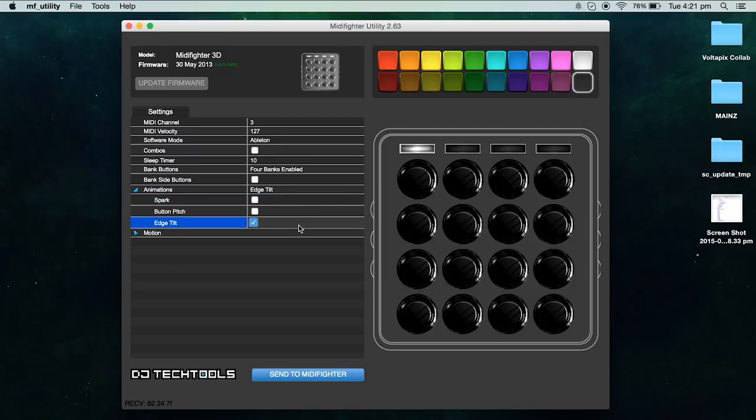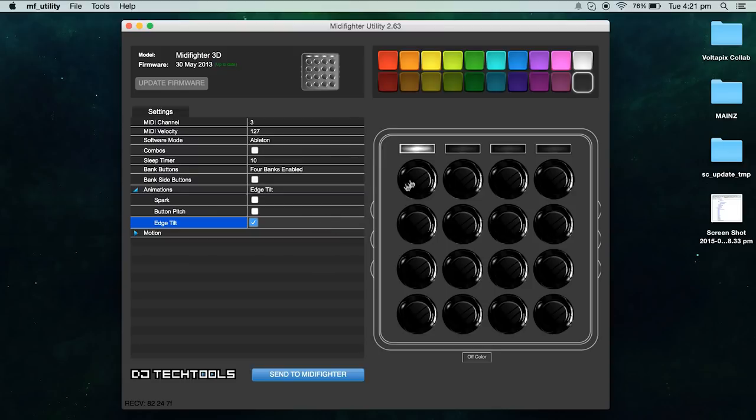I leave edge tilt on because I don't very often tilt my midi fighter while playing, and if I do it's usually when I'm holding one or two buttons down. So I can just make the lights for those buttons minimal or non-existent.